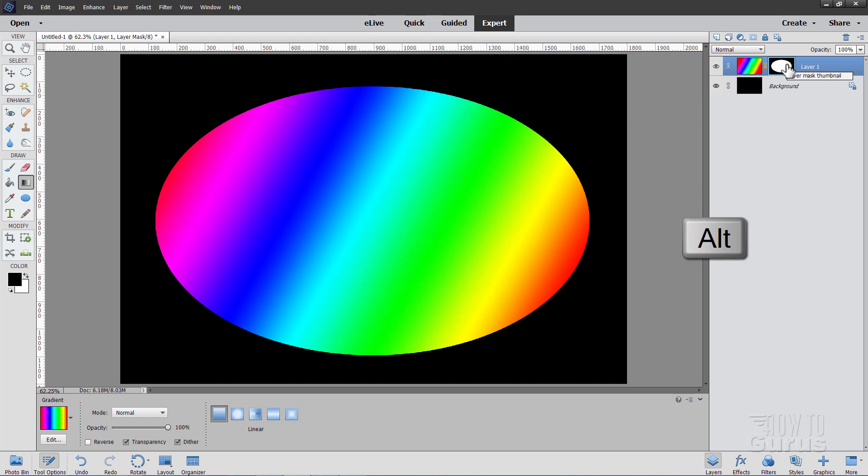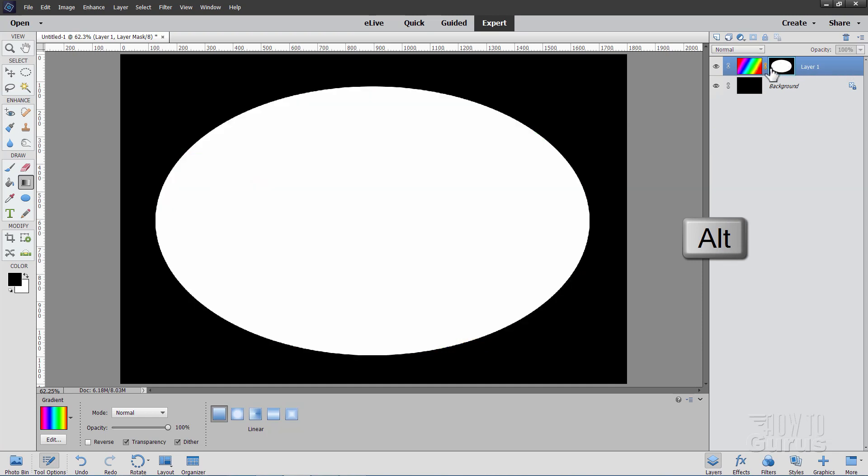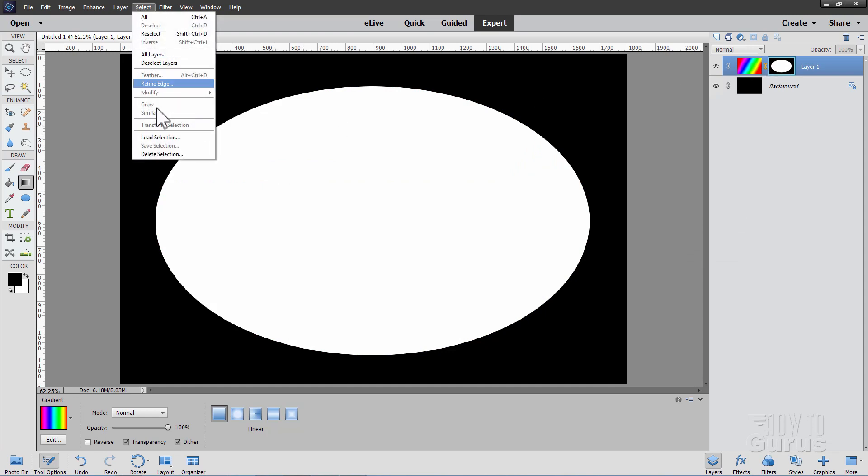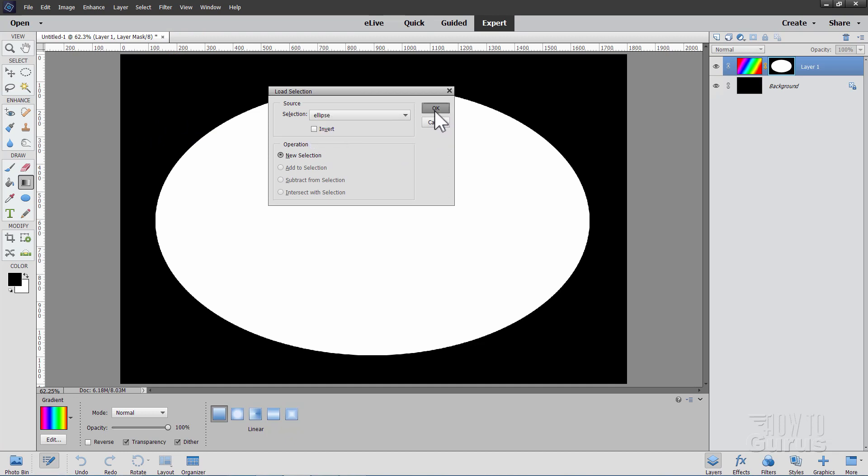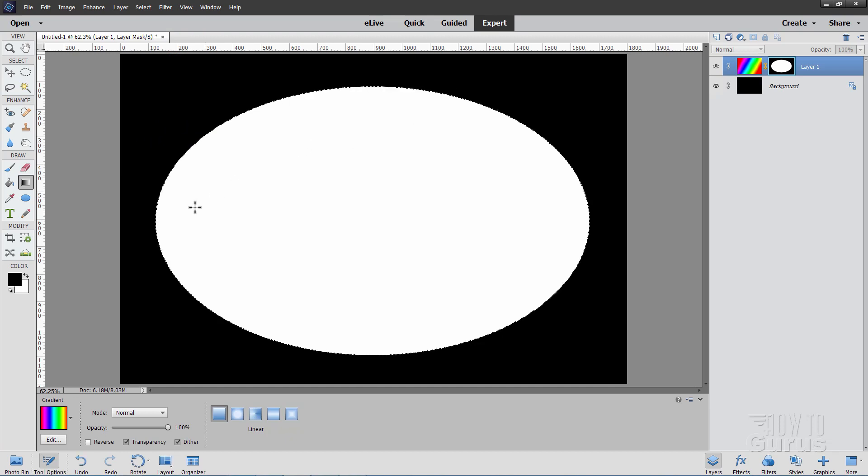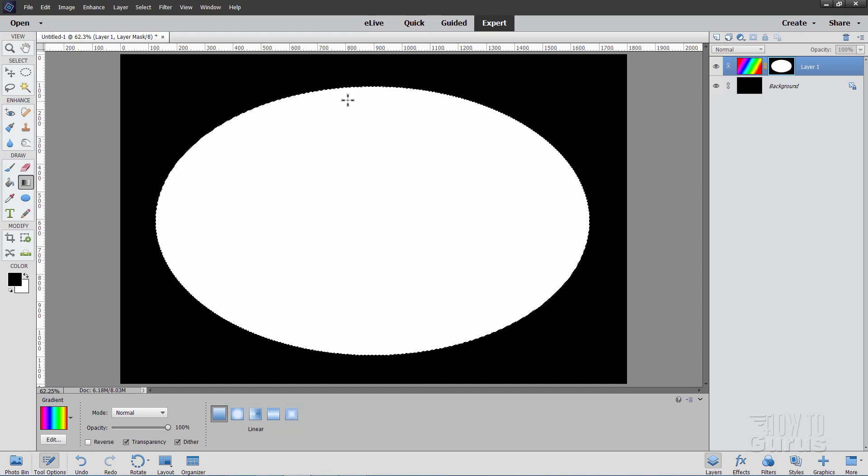We're now going to make another ellipse inside of this ellipse and adjust the layer mask. So hold the Alt key down and click on the layer mask. That takes you inside of the layer mask itself. We can now reload our selection. So select, load selection, and again there's the ellipse. That's the selection that we made with the elliptical marquee tool right there.